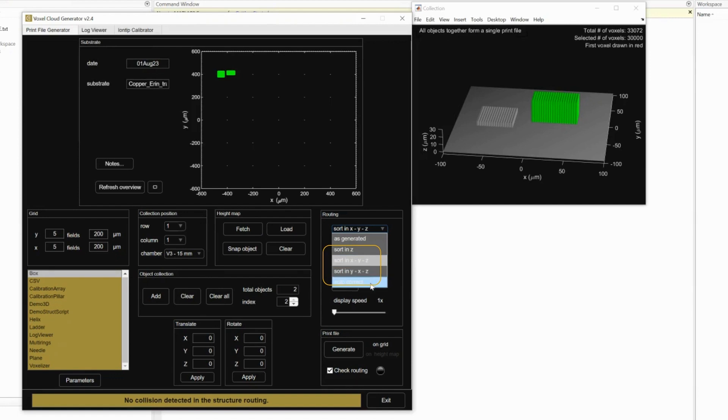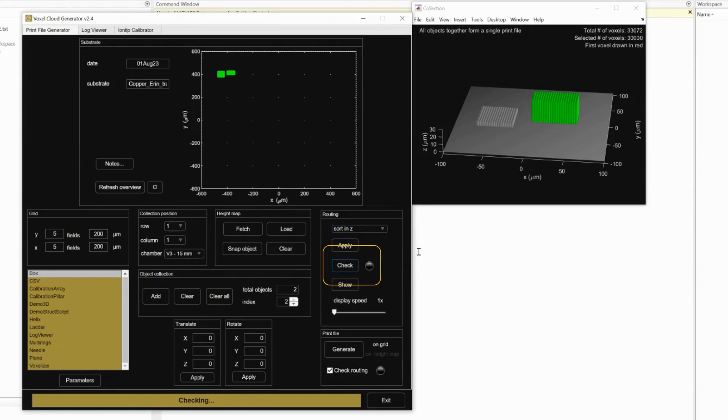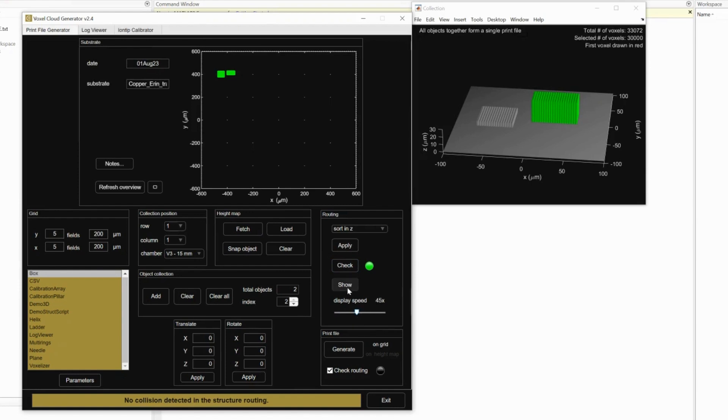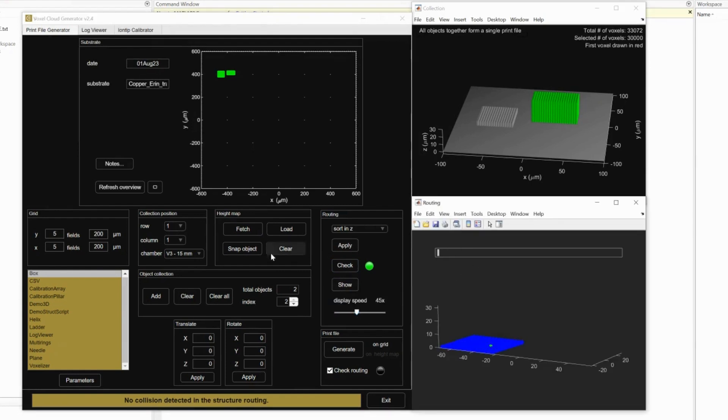Sorting determines the axis order the part will print. Check to make sure there will be no collisions. If the circle is green, then you're good. Press show and adjust the display speed for a simulation of how your part will print.